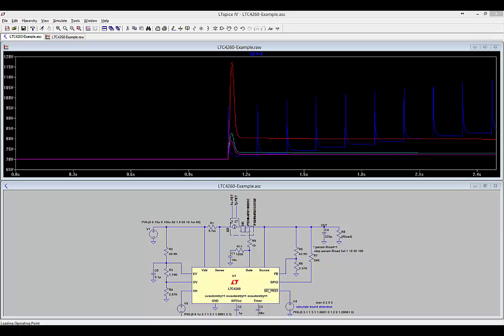Be aware, MOSFET manufacturer datasheets for SOA limits are often typical values and require extra design margin to avoid pushing the MOSFET to the edge of its rated limits. So, don't design right up to the edge of the 175 degrees C limit.